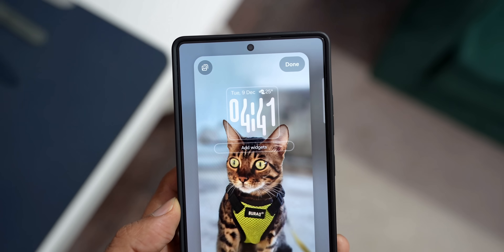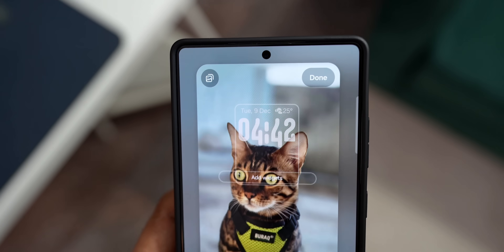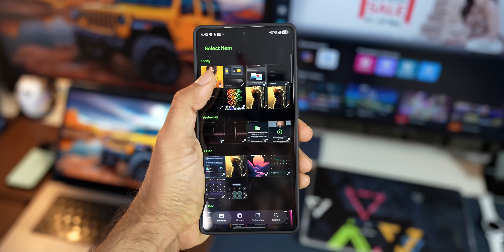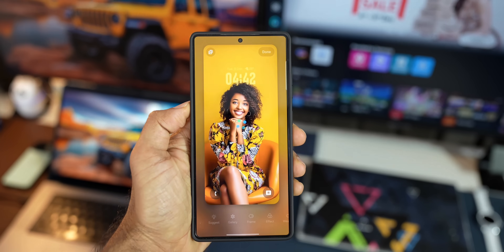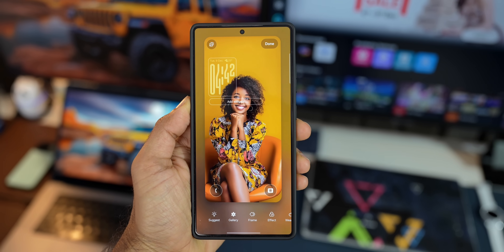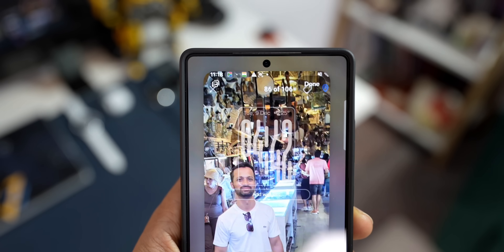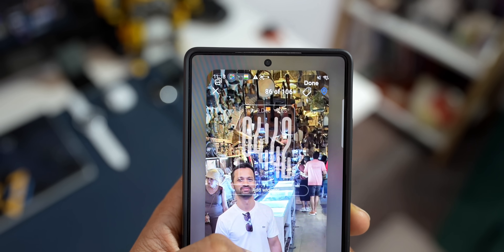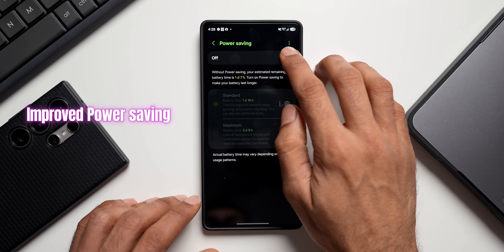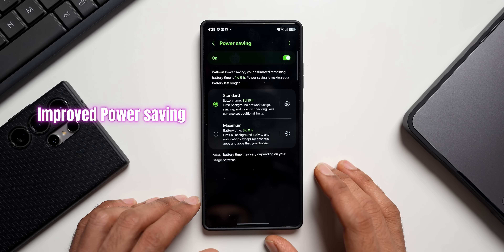On the home and lock screen, when using a photo of a person or pet as your wallpaper, the screen will be configured with an optimal layout. The clock and widgets on the lock screen will be automatically placed to harmonize with the selected background photo.